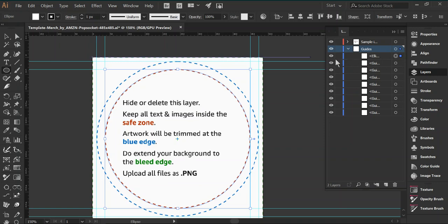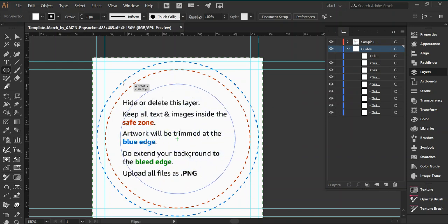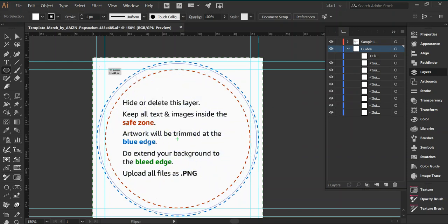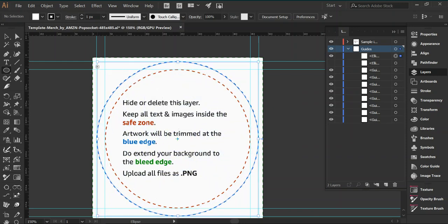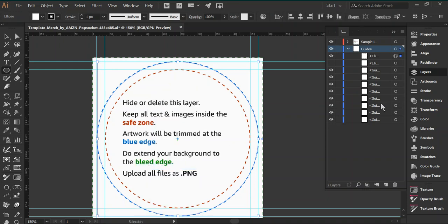Then what you do is you right click and make a guide out of that. So now that ellipse is no longer a shape, but it is a guide. We can hide this for a moment, do the same thing with the outside circle. Shift, Alt, and drag until we get to the outside one. Same thing, make guides. Now we have these two ellipse guides.